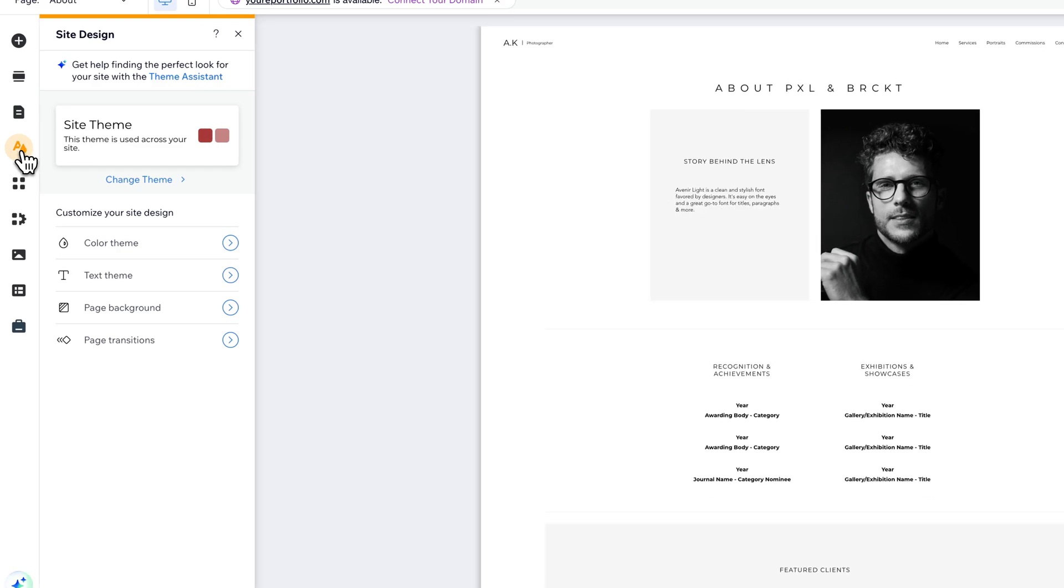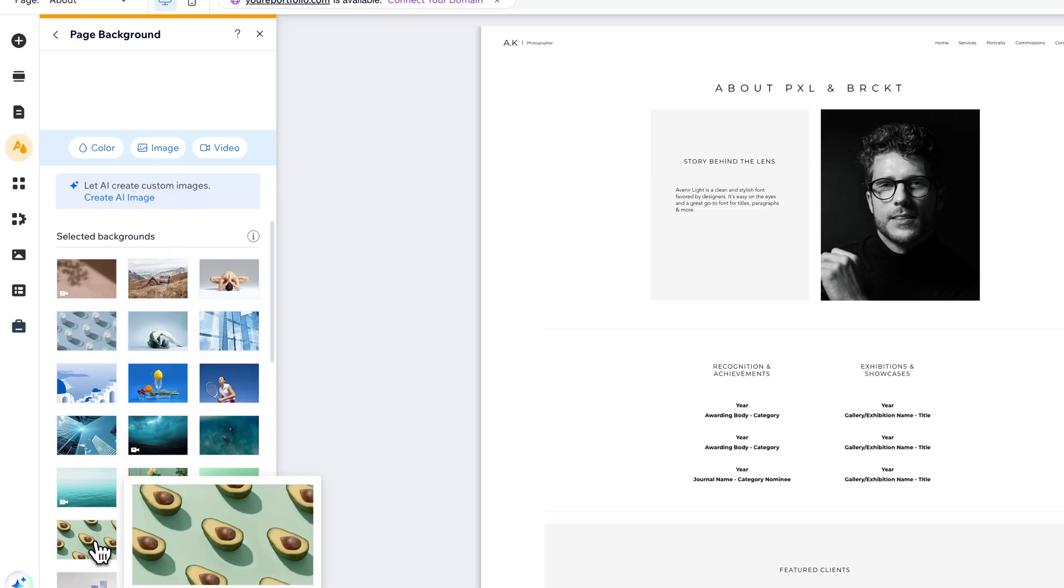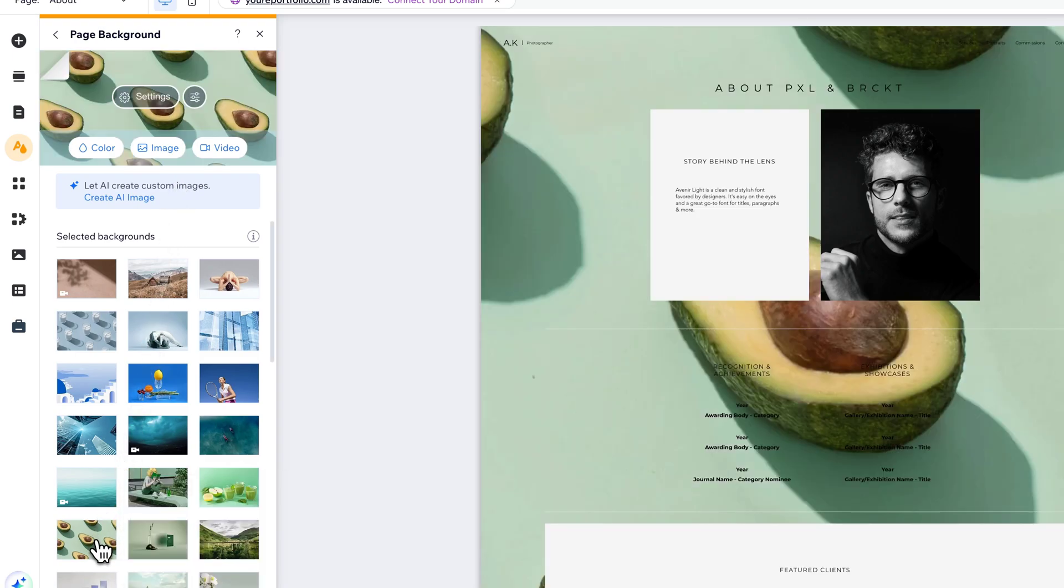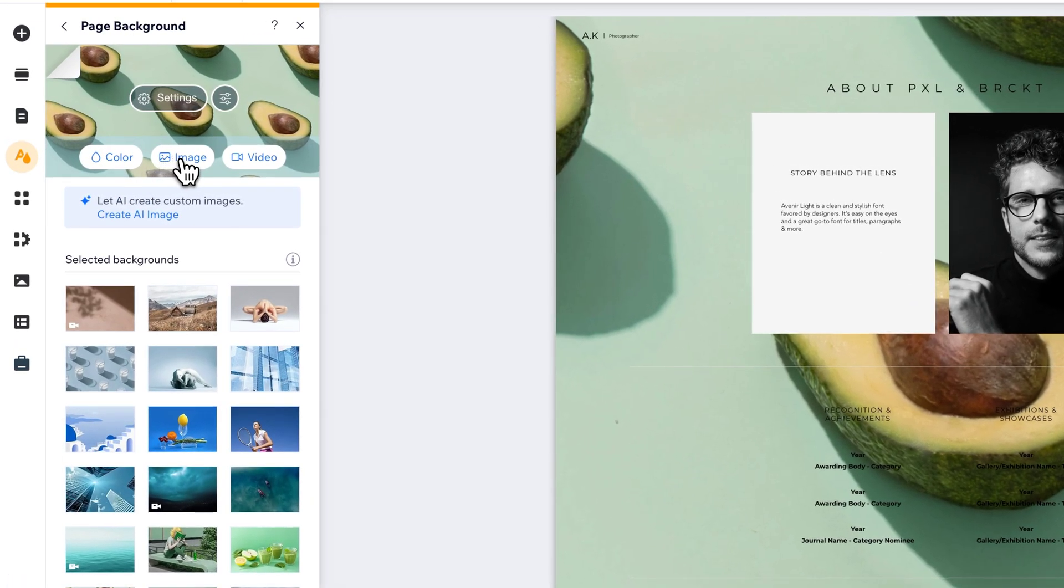Inside of site design, we can go to page background and inside of page backgrounds we'll select what we want that background to be. So I mean, I could find this little avocado photo and just put avocados across my entire site. And you can upload images with this image button up here.